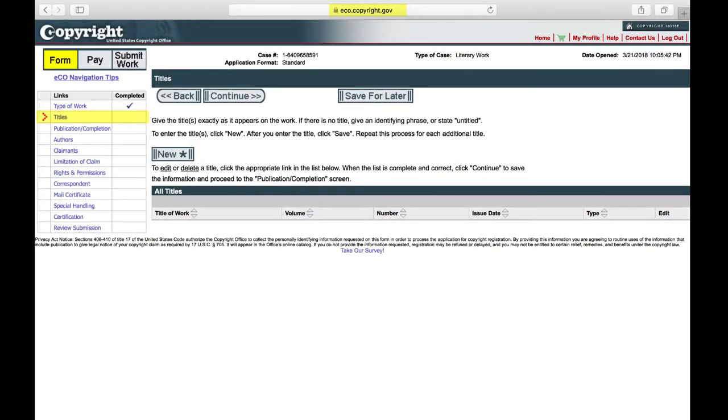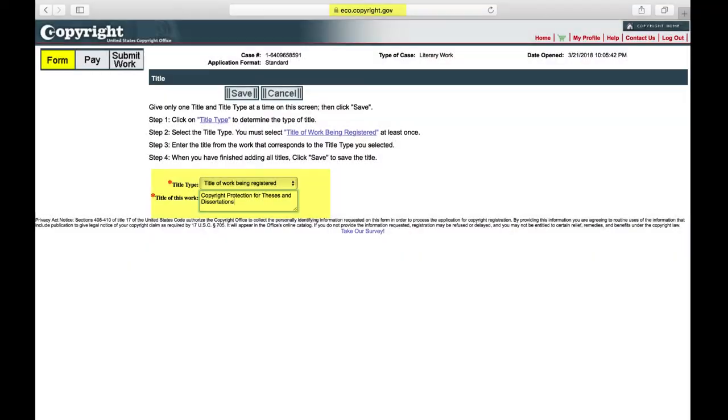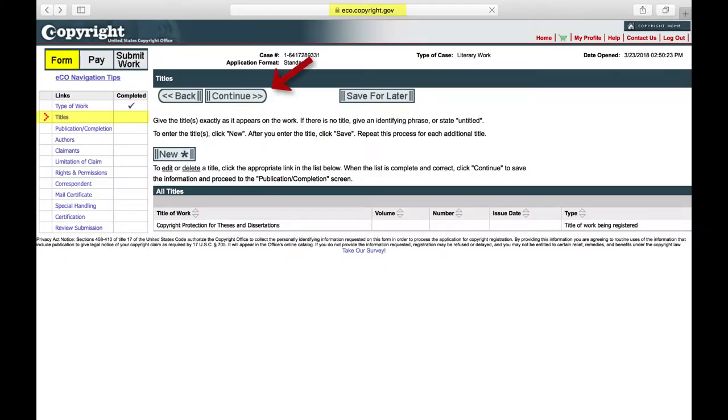Titles. Click on the New button to add your title and click Save. Click Continue again, unless you are registering more than one work.